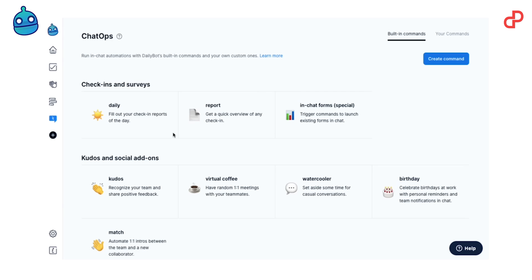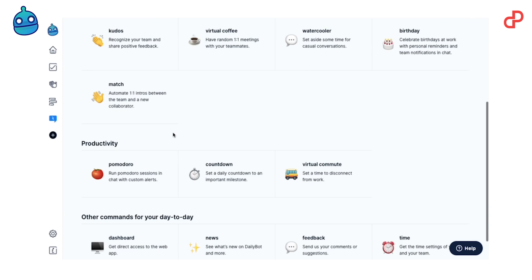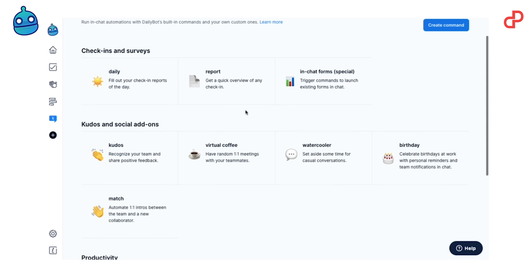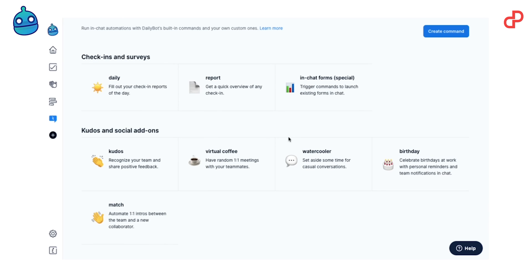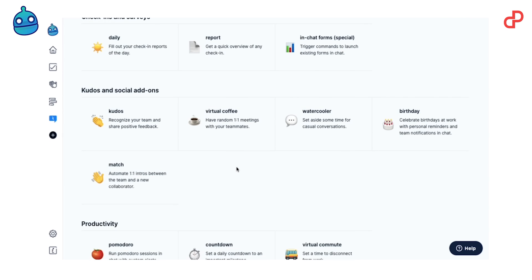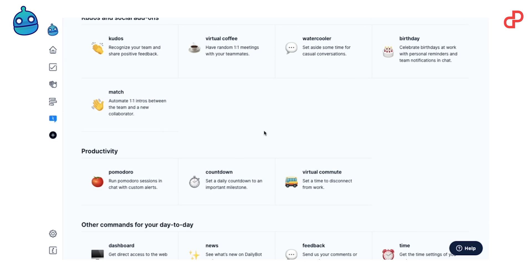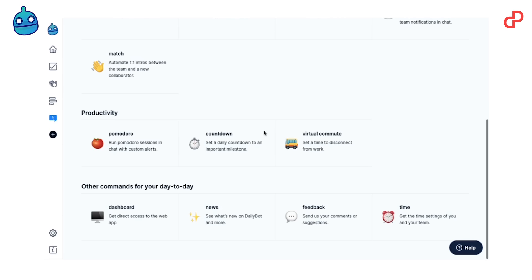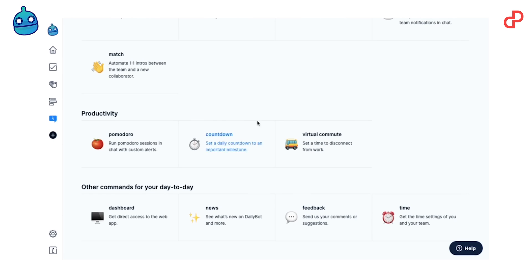And last but not least, chat operations. This is kind of core of DailyBot, where you can create all the automations, like a birthday reminder, virtual coffee, which is an informal one-on-one chat with a random colleague, onboarding chats, and many other things.